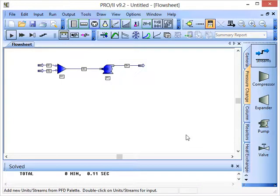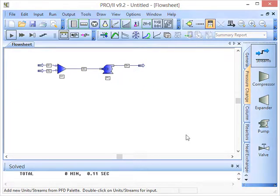Overall, that is how you can run the process simulation in Pro2 and how you can review the results that have been generated.